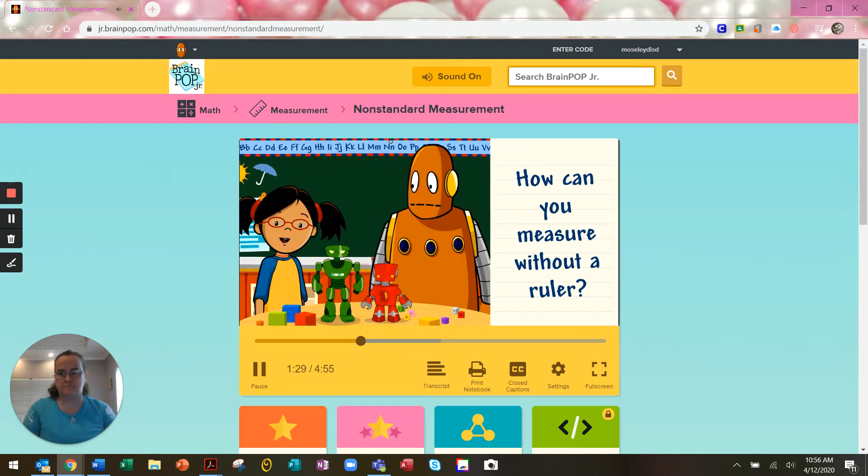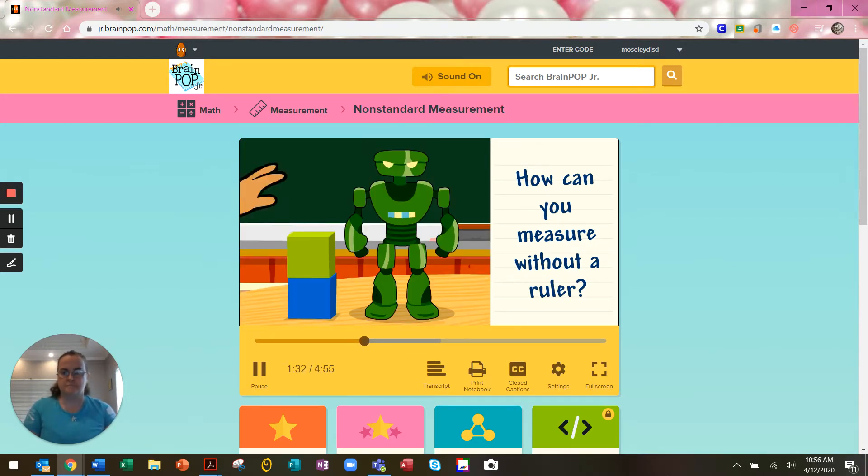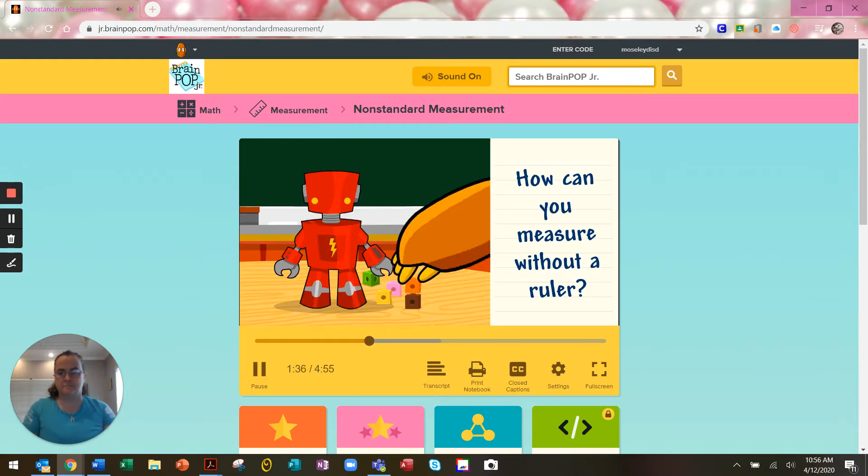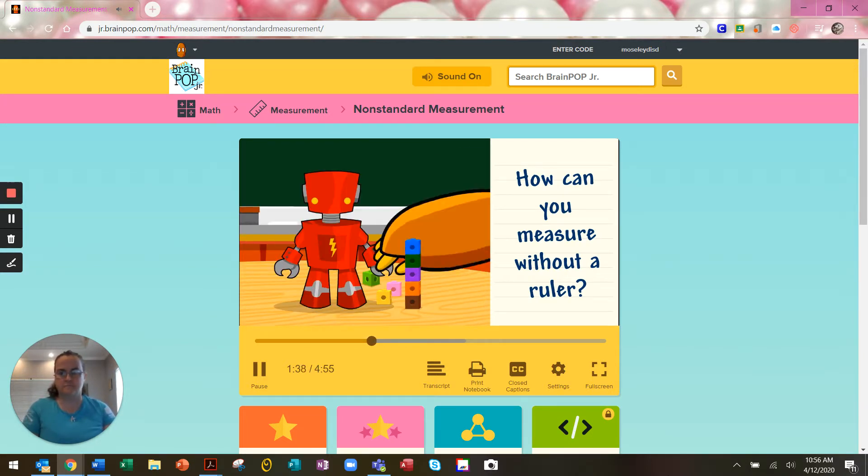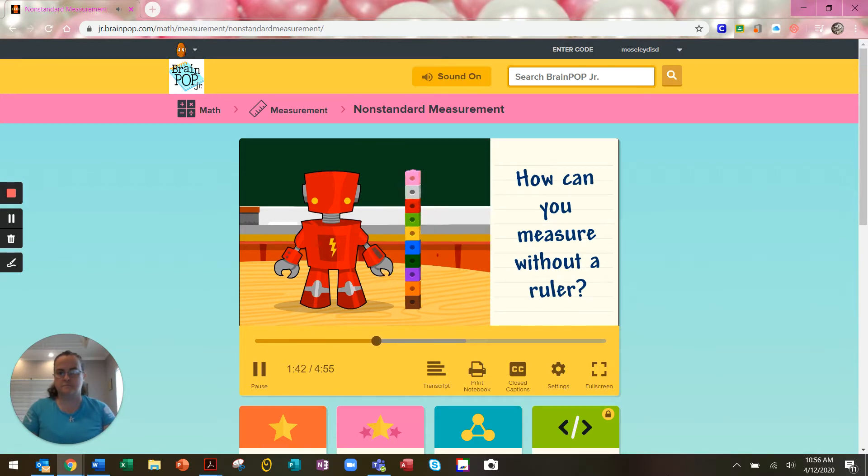We can use blocks to measure their height. The green robot is four blocks tall. How tall is the red robot? Let's see. It's ten blocks tall.